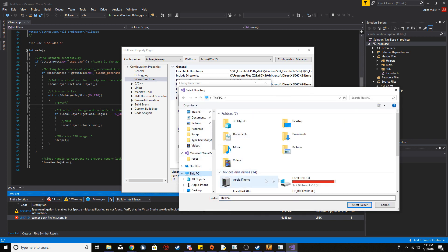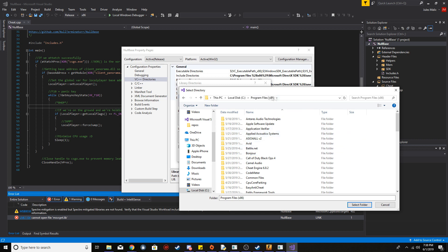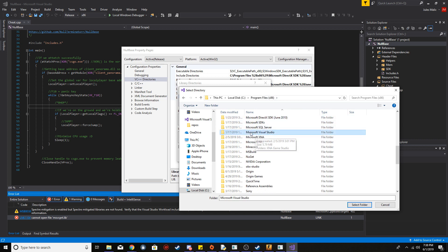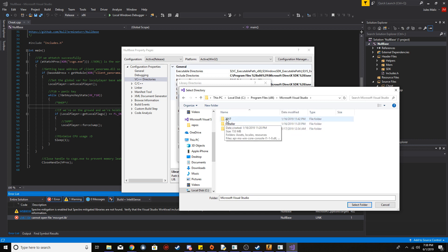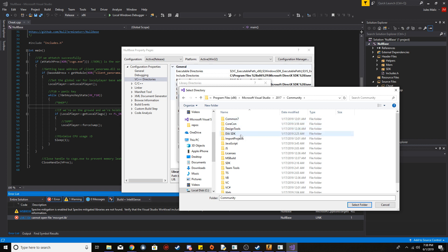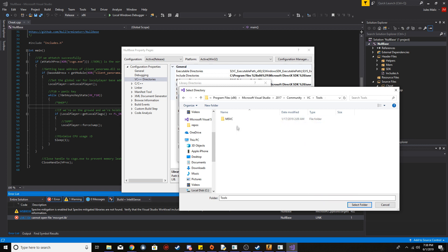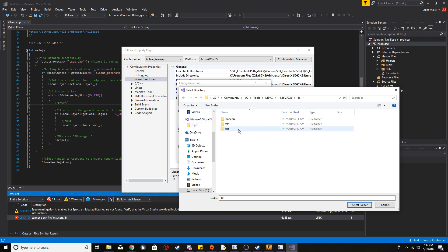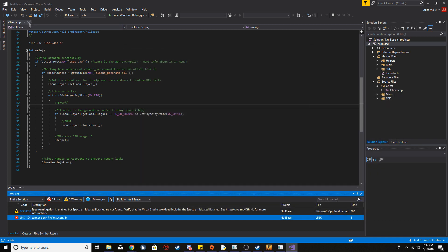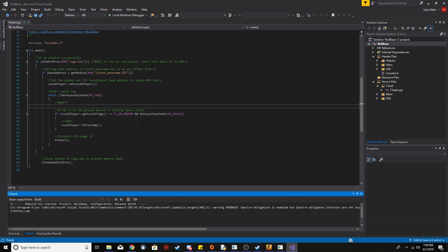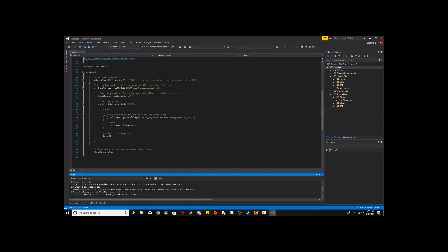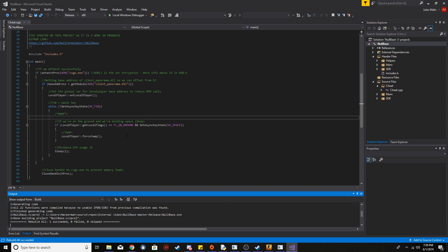To find that lib file, go into Program Files and search for Microsoft Visual Studio, then whatever version you have — I've got 2017. Go into Common7, then VC, then Tools, keep following the path, then go into lib and then x86 since we've got x86 selected. Select that folder and the error should go away. Build succeeded — one succeeded.